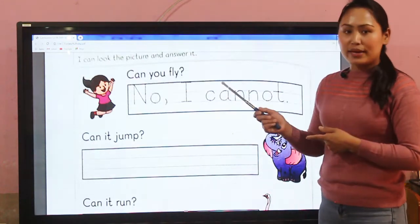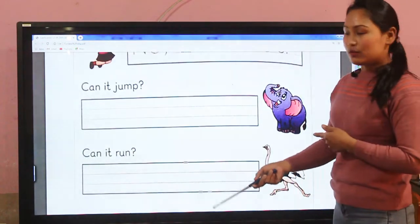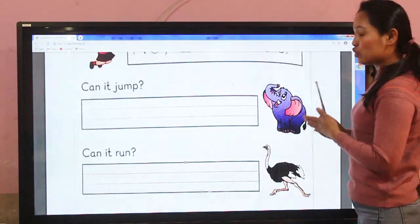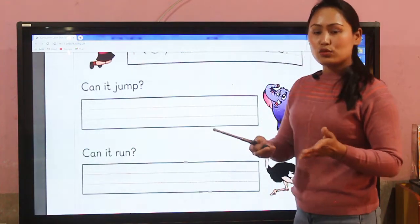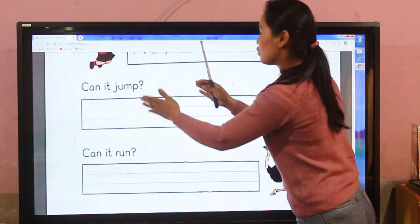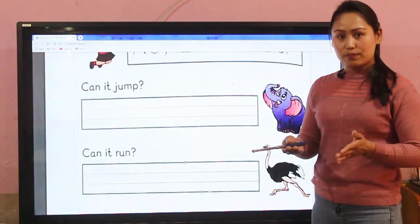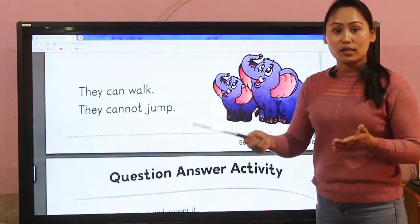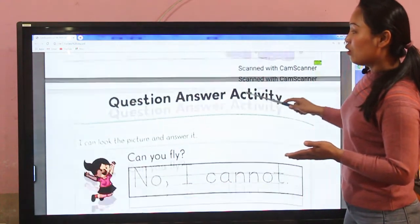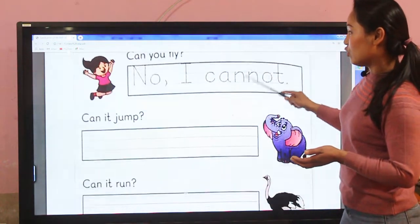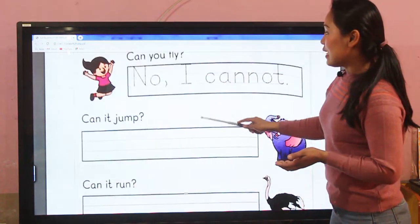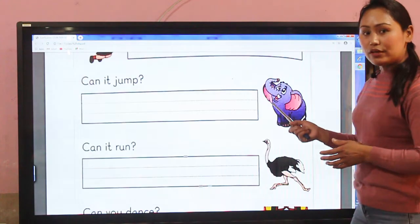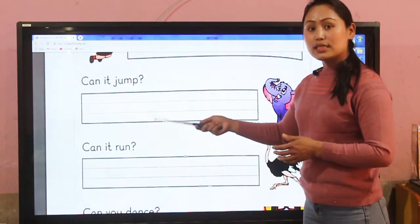Based on this example, you can try the other questions yourself. Here is the picture of an elephant. 'Can it jump?' — we already discussed this: elephants cannot jump. So all these questions are related to our topic. Can it jump? Elephant cannot jump. So you have to write: No, it cannot. Similarly, can you fly? No, I cannot.